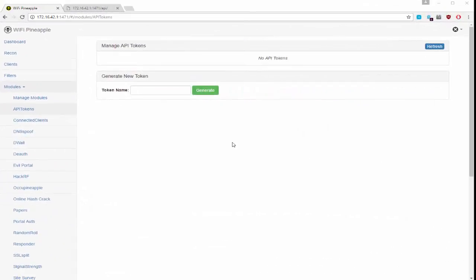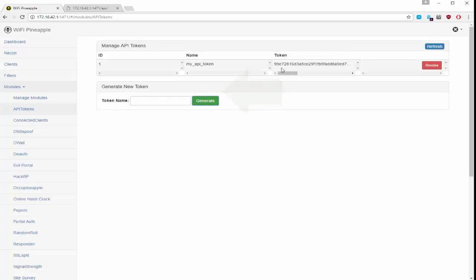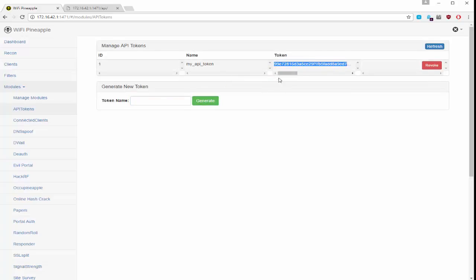Let's see this module in action. I'm going to create a token that's called myAPI token. I'm going to generate that. You can see I've got a token generated here.